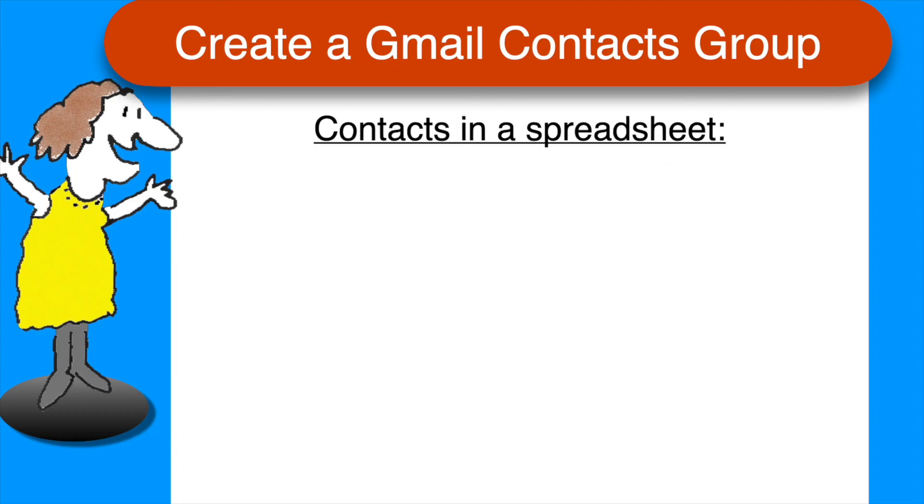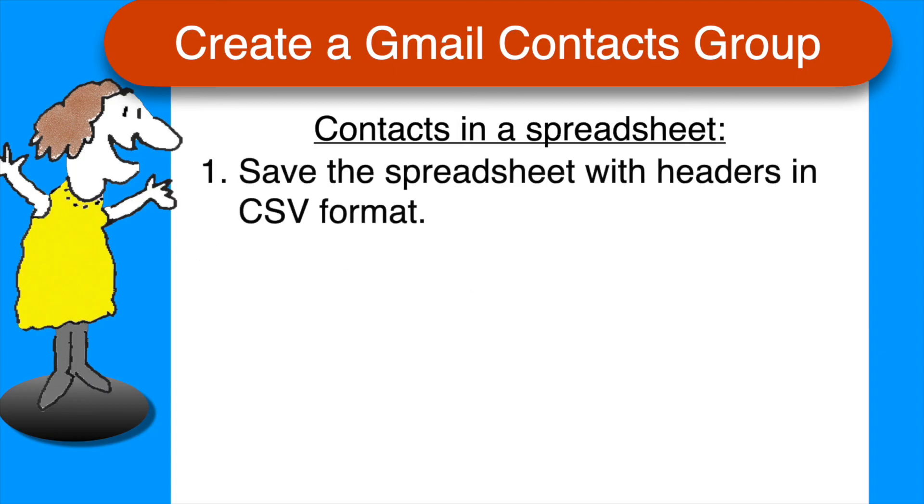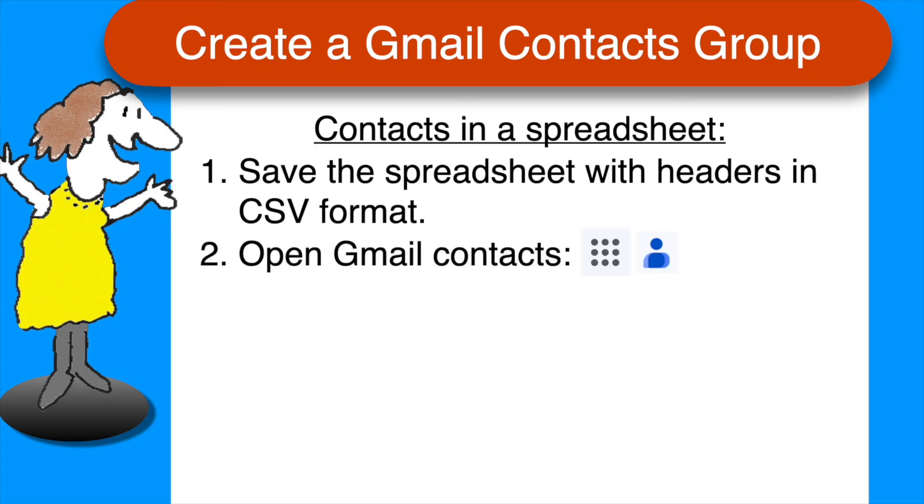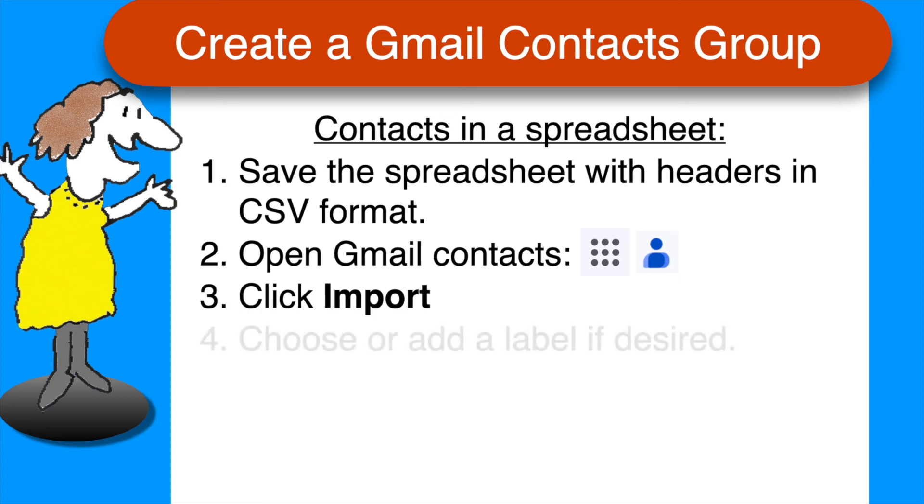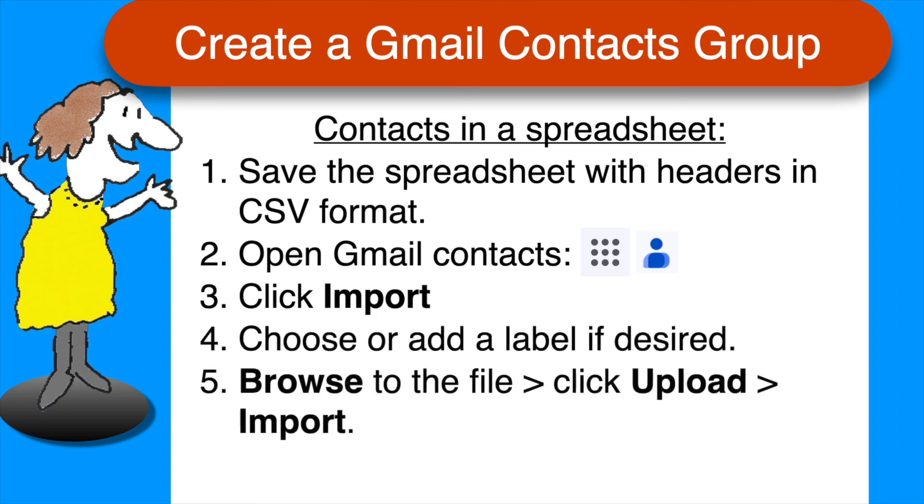If your contacts are in a spreadsheet, make sure to add headers to the spreadsheet and save it as a csv file. In Google contacts, click import, choose or add a label, and then browse to the file, click upload, and then click import.